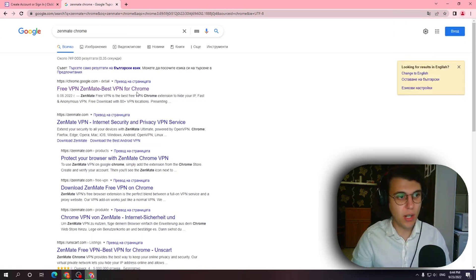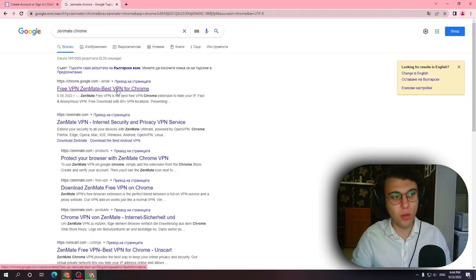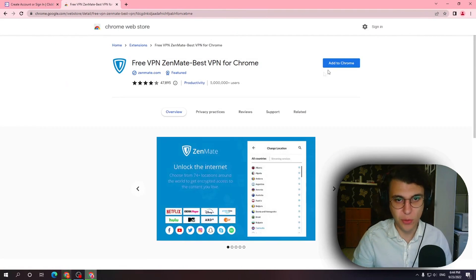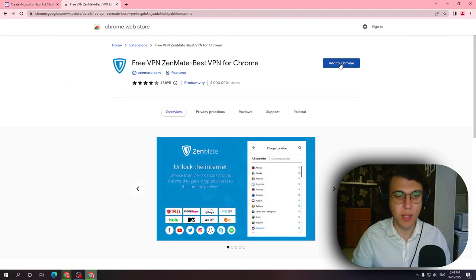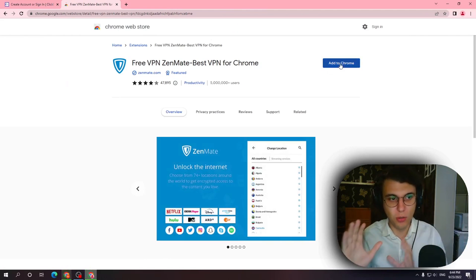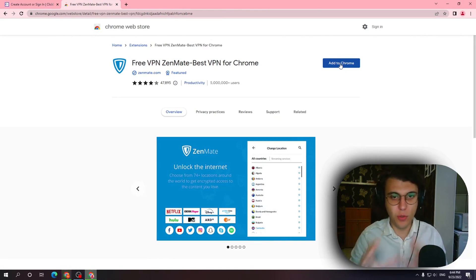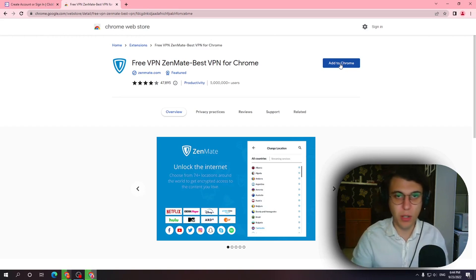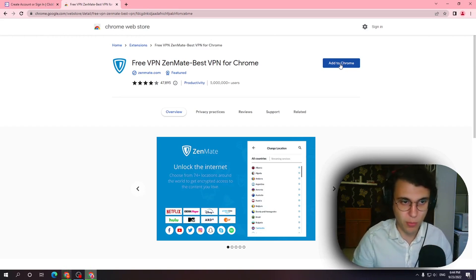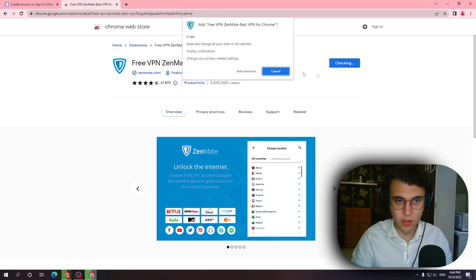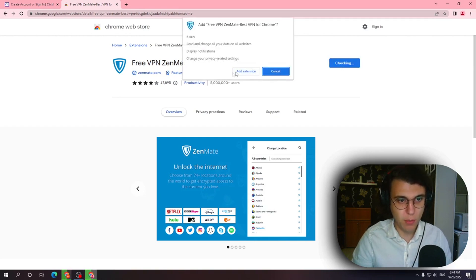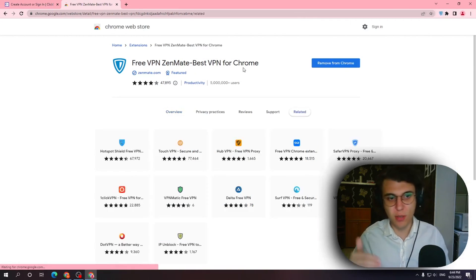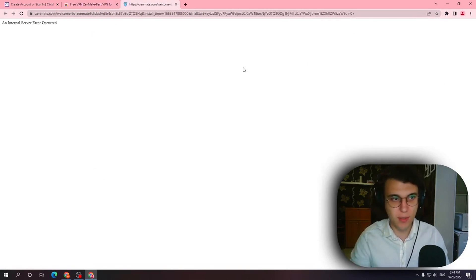So I want you to install Zenmate. Zenmate is a free VPN basically that changes your location. So if I'm from Europe I can go to a different part of Europe Germany for example. Okay so add to Chrome is what we need to do. Zenmate this link is going to be in the description as well as in the comments.